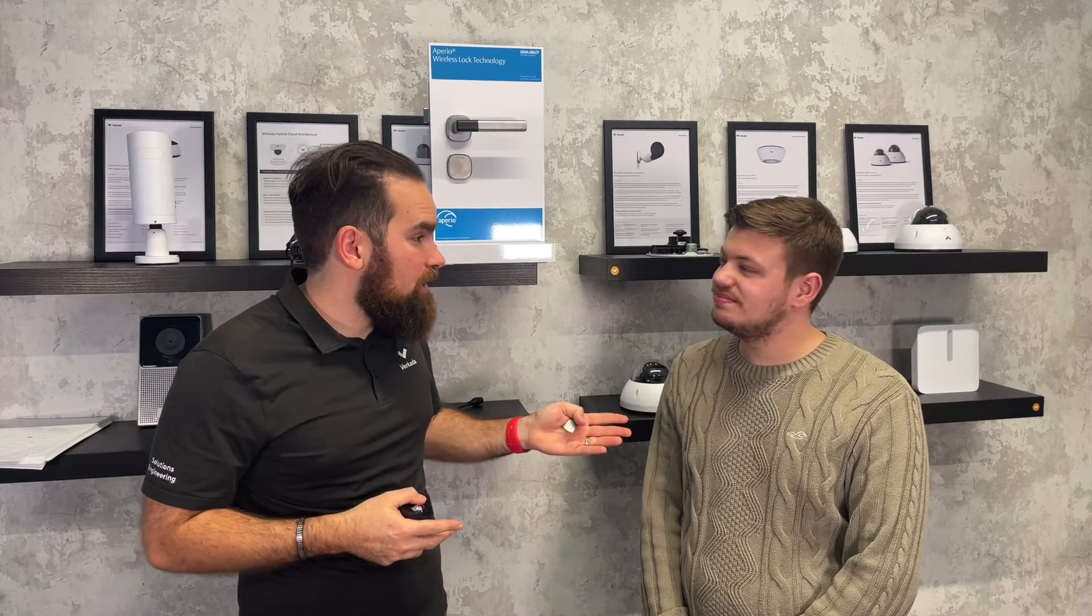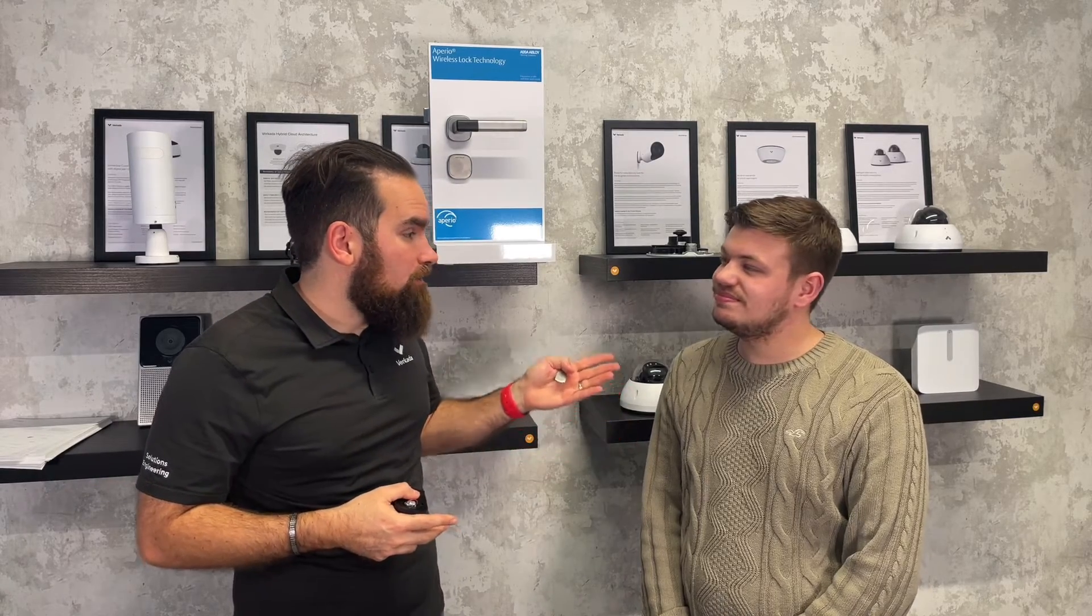Hello everyone. I wanted to take a few minutes to show you how to set up a wireless lock, one of these from ASSA Abloy, and how you can make it operate together with your Vokada access control. And for this, I asked the help of Kiran, one of our engineers here in London.